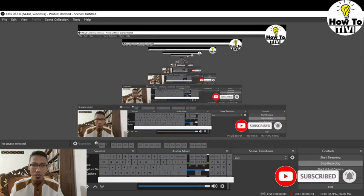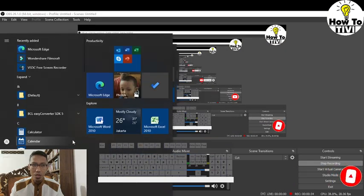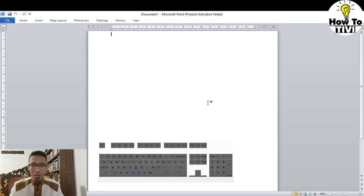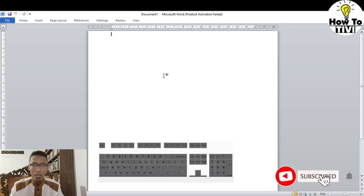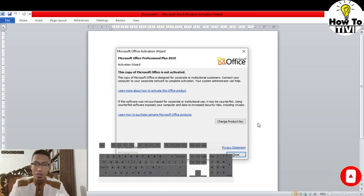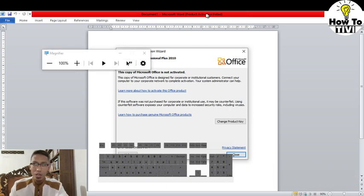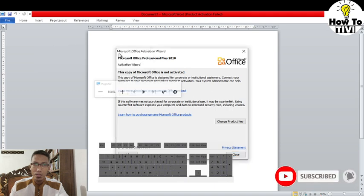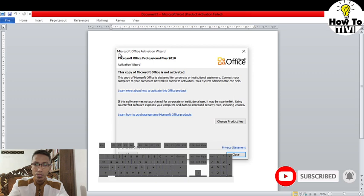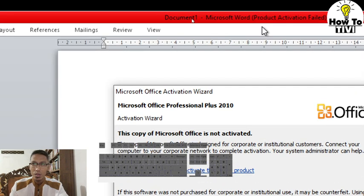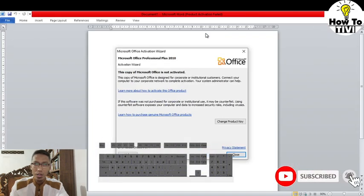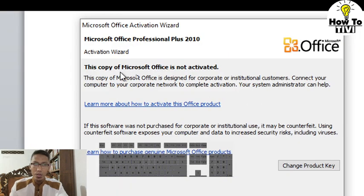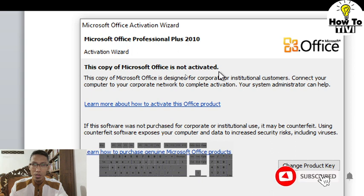Now I am opening my Microsoft Word 2010 and there you see I have a notification bar that says product activation fail. A dialog box appears like this: this copy of Microsoft Office is not activated.